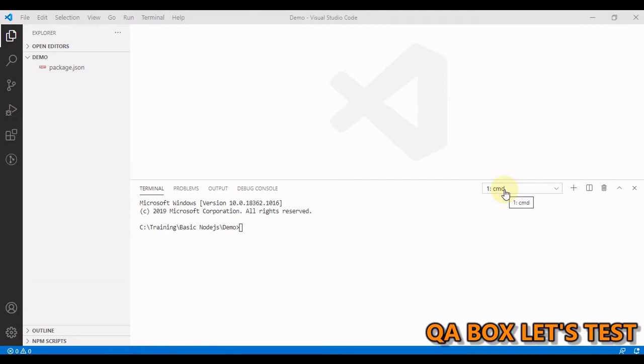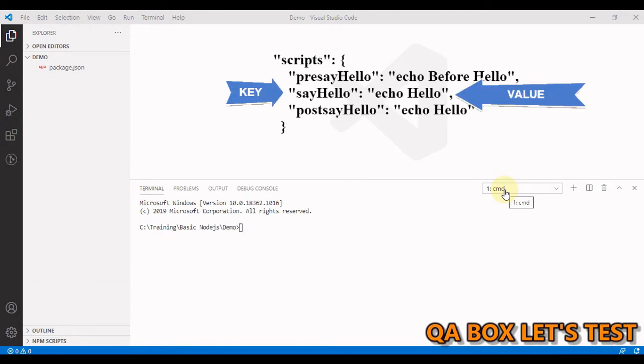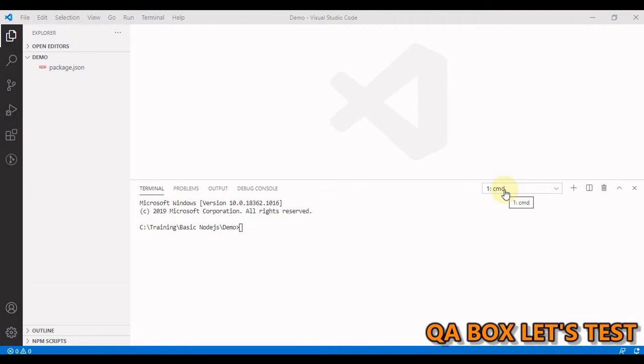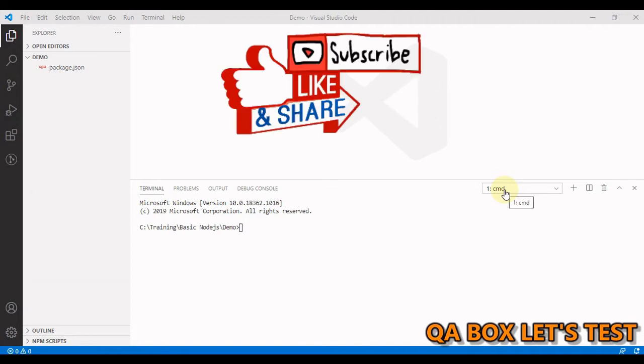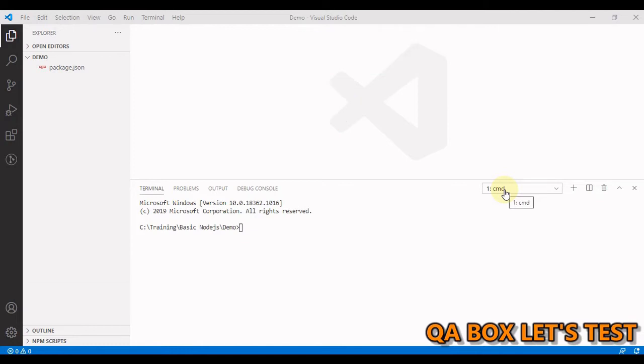There is a script property in the package.json file. This is where our NPM scripts will go. NPM scripts are written using JSON key-value pairs where the key is the name of the script and the value contains the script you want to execute. These scripts are simply terminal commands. These commands run in the shell of the operating system on which they are executed, so it might be bash for Linux and command.exe for Windows.